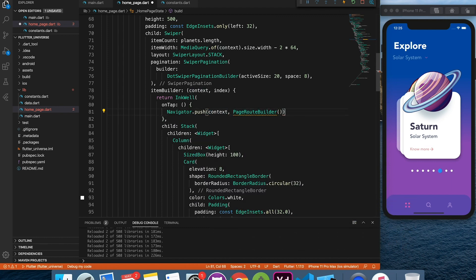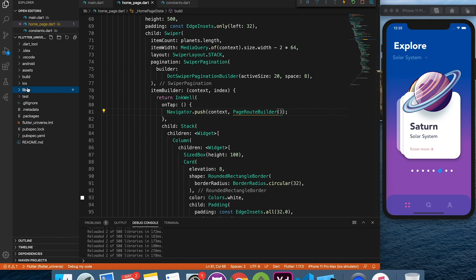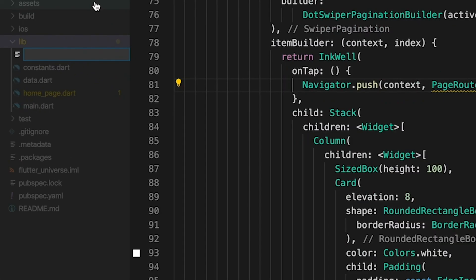Inside that we will use page route builder as custom navigation builder. Let's create a detail page real quick.